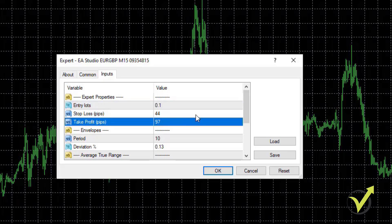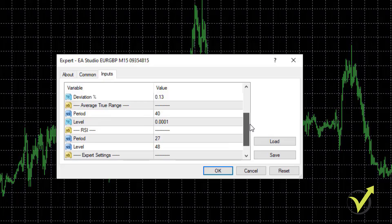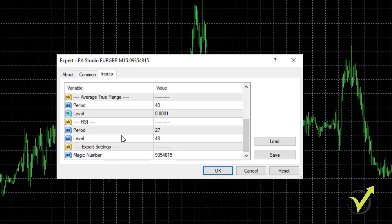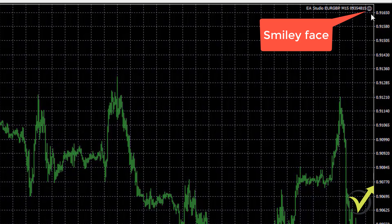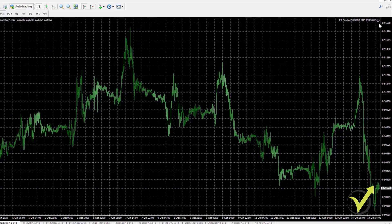Then we have the Stop Loss, the Take Profit, the indicators and their parameters. You don't need to put these indicators on the charts — they are inside the Expert Advisors. At the bottom we have the magic number, which is very useful when you are trading with many Expert Advisors and want to follow the performance of each one. I'll click OK and you will see the smiley face in the upper right-hand corner, which means the Expert Advisor is attached and ready to trade.